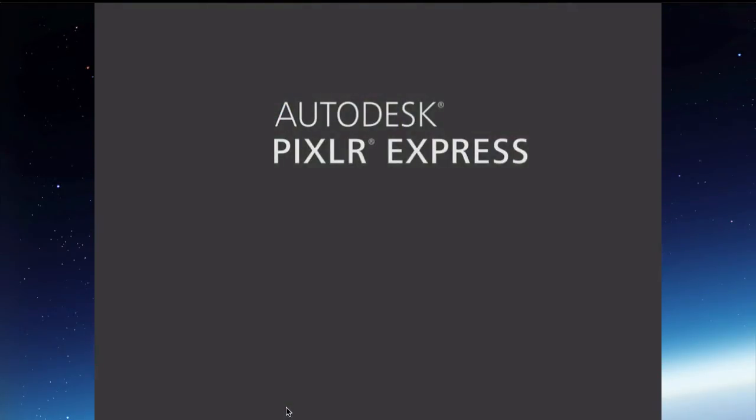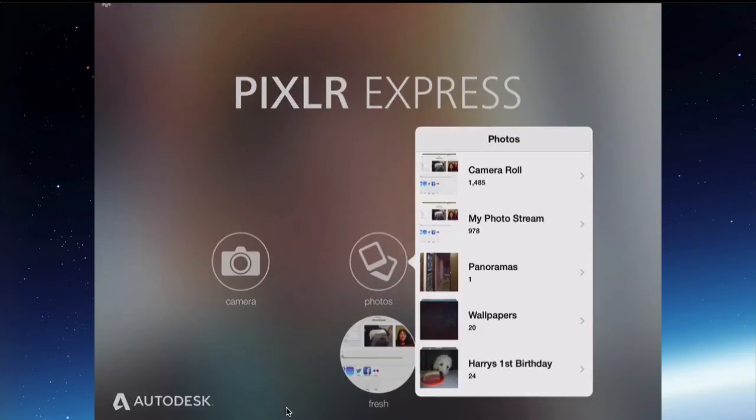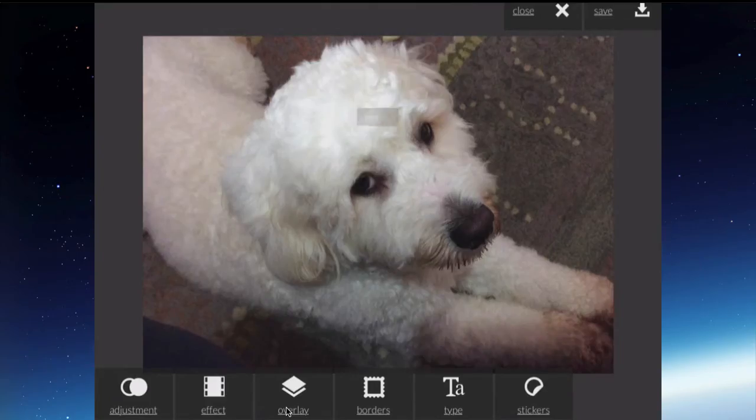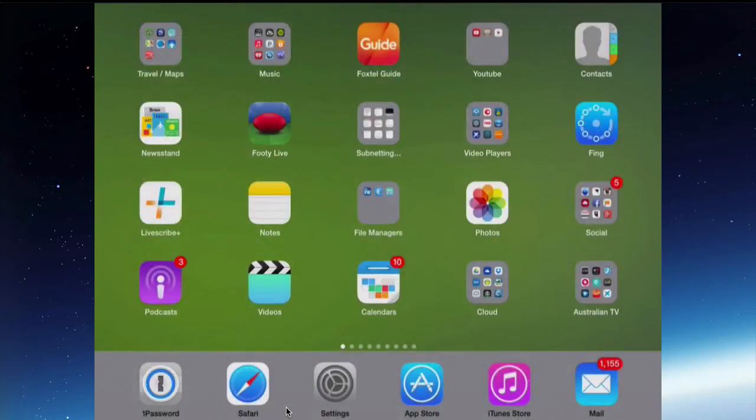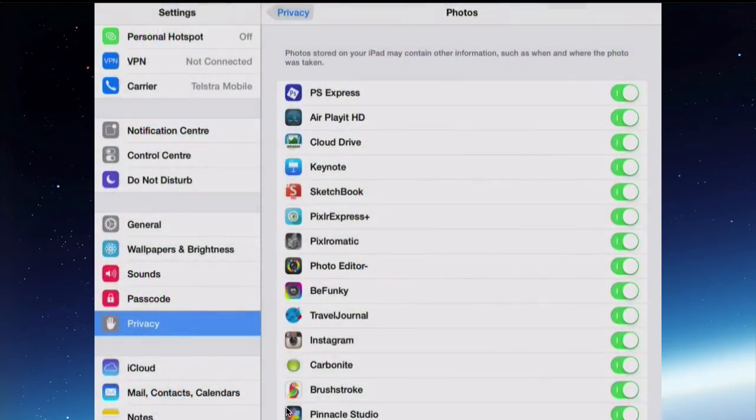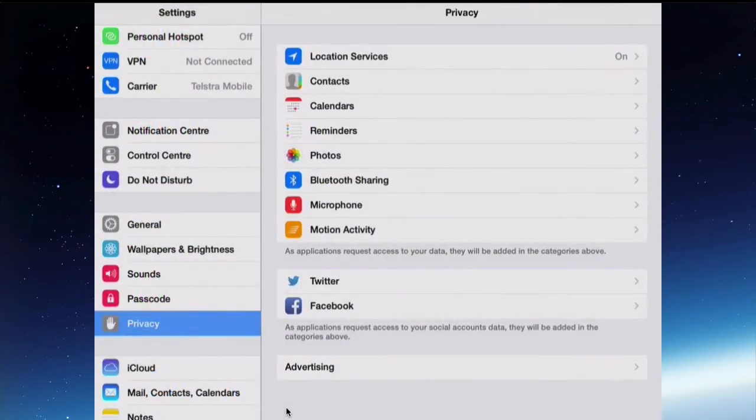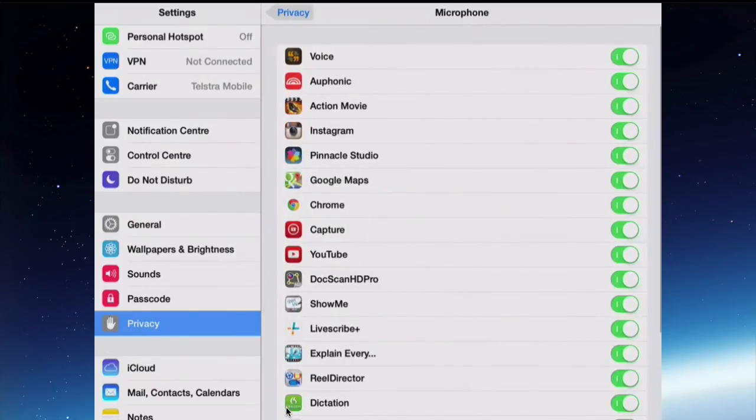I can now see the photos are sitting there and I can go into that photo and go into the camera roll and select a picture and work on that picture. In this series of settings, these are apps that have requested permission to use your microphone, for example.